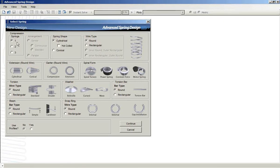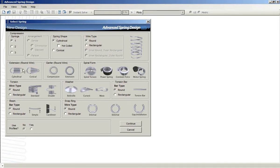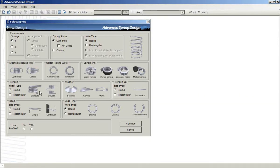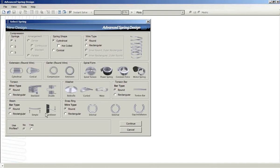Compression springs will give you a lot of versatility in selecting different configurations. We also have extension springs, garter springs, spiral forms, including two new categories: constant force and motor springs. The torsion springs, washer types, torsion bars, beam springs, also new for ASD7, snap rings.